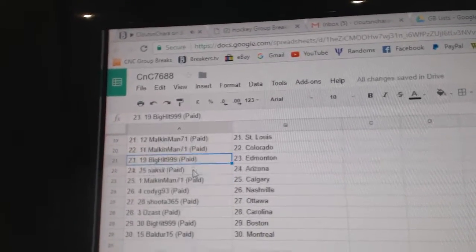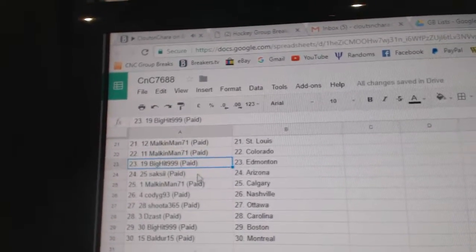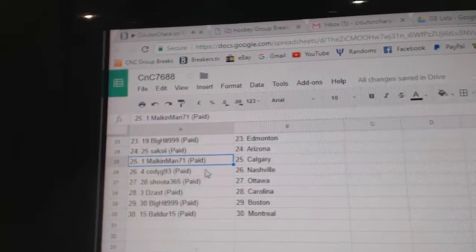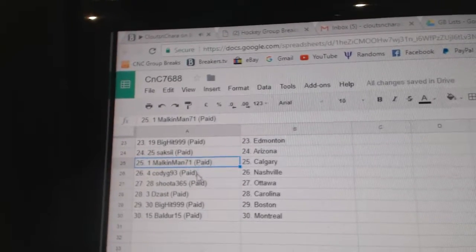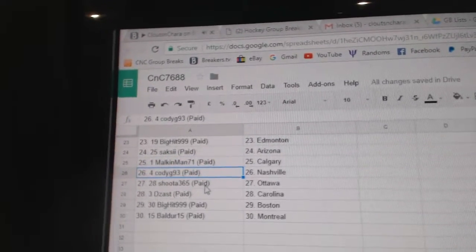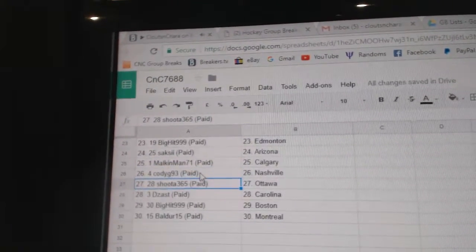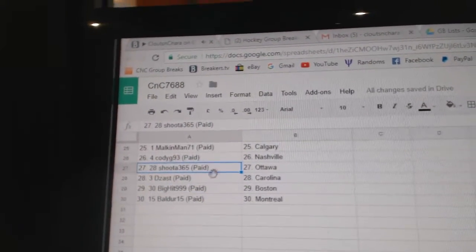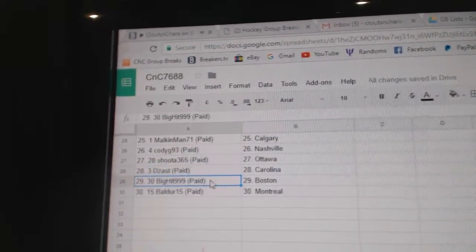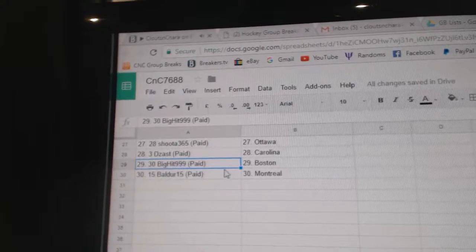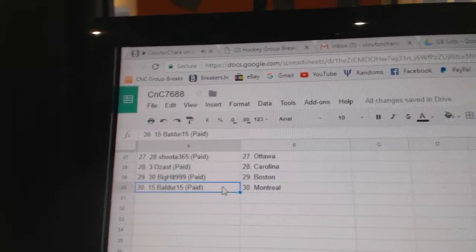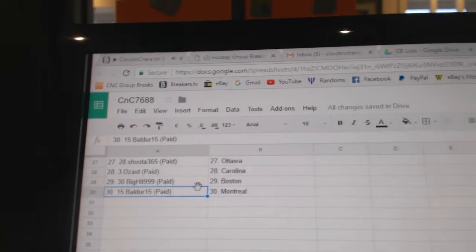Colorado, Big Hit, Ed Money's, Sax got Arizona, Malkin Man Calgary, Cody's got Nashville, Shooter has Ottawa, Desast Carolina, Big Hit Boston, and Balder has Montreal.